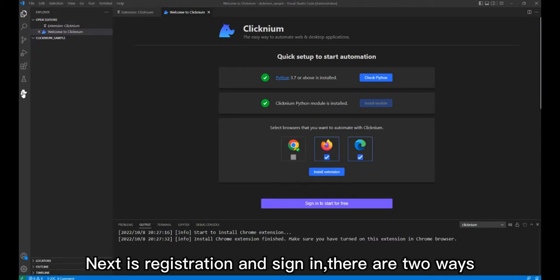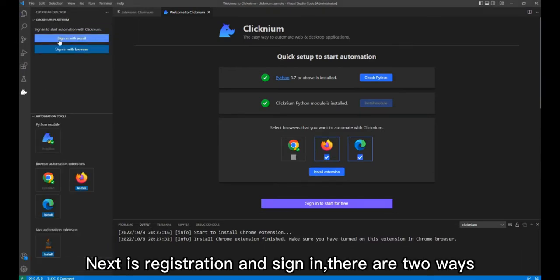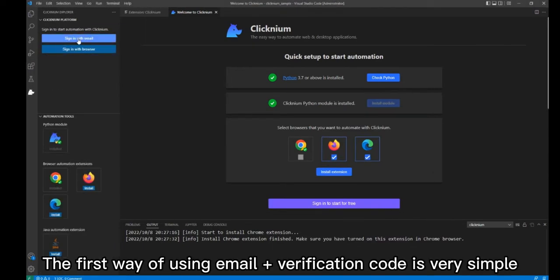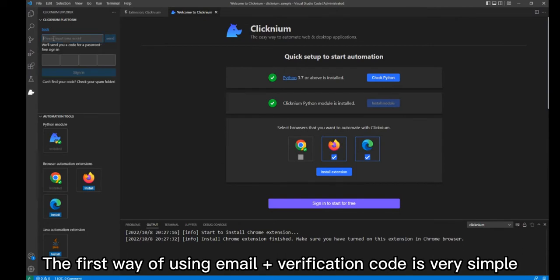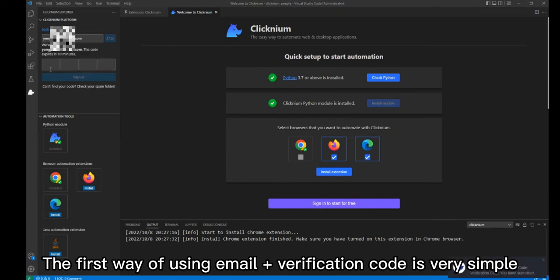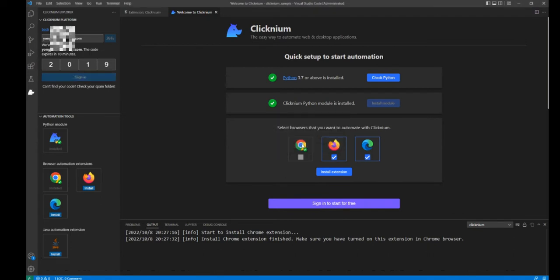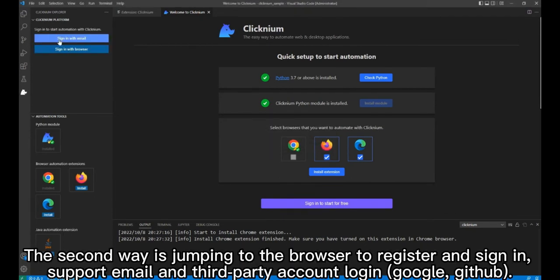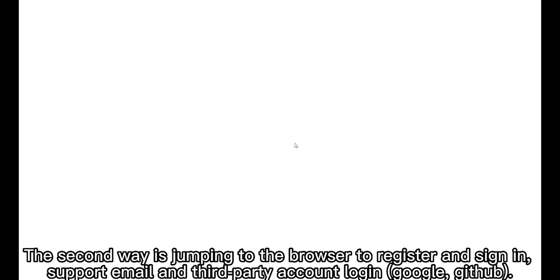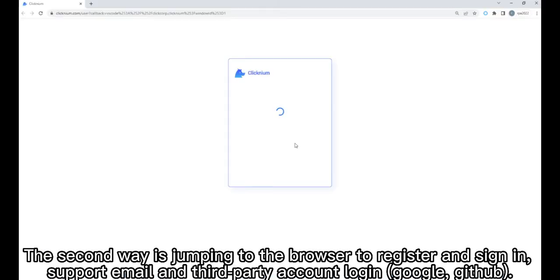Next is registration and sign-in. There are two ways. The first way uses email plus a verification code, which is very simple. The second way involves jumping to the browser to register and sign-in, supporting email and third-party account login, including Google and GitHub.